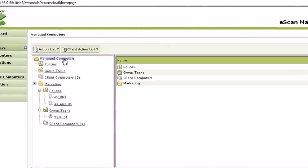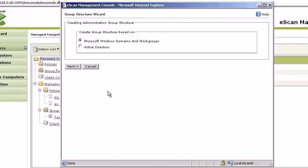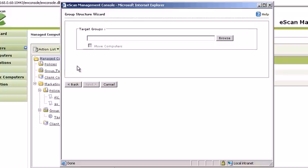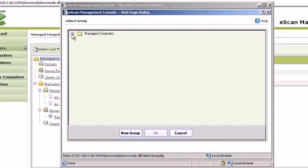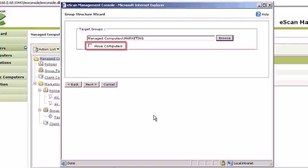If you want to add all computers currently on the network, select Action List and click Create Groups and Tasks. You can either add computers currently on Microsoft Windows Domains and Work Groups or from the Active Directory. Click on Next to proceed. Click Browse and select the group you want to assign the clients to. Make sure you check Move Computers before proceeding.